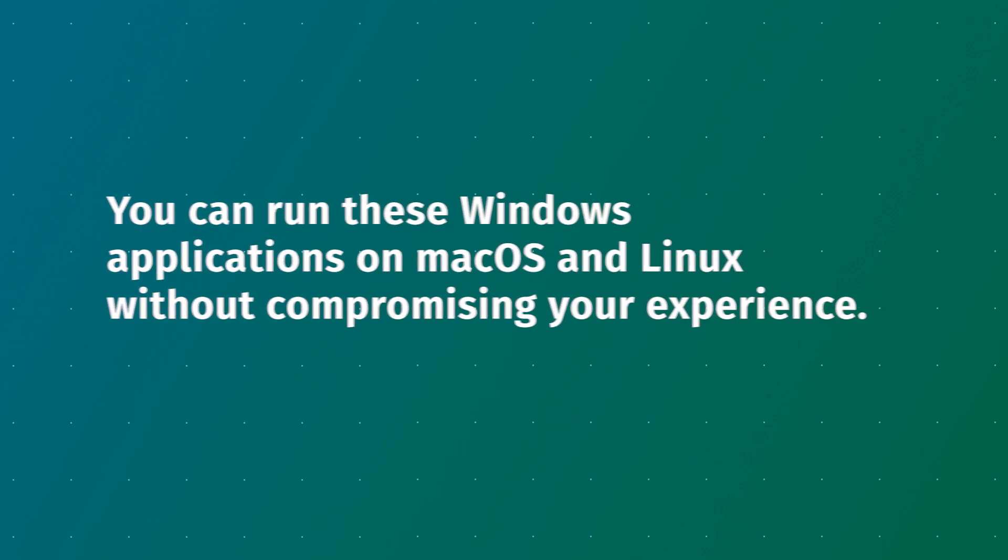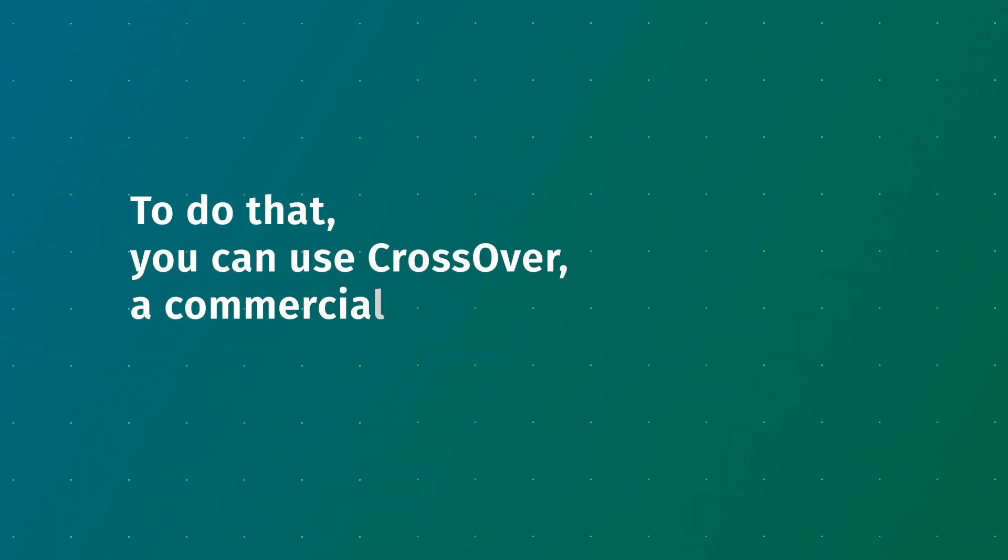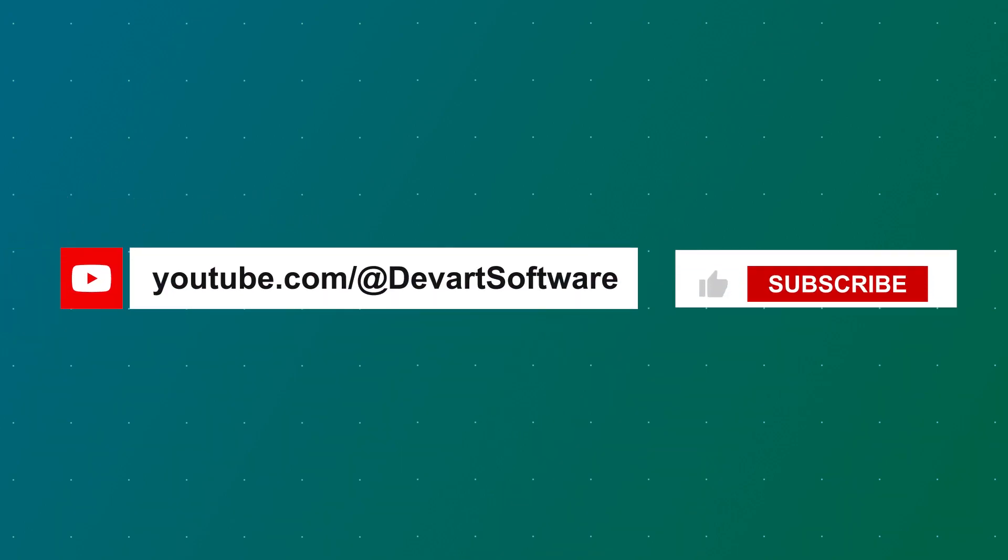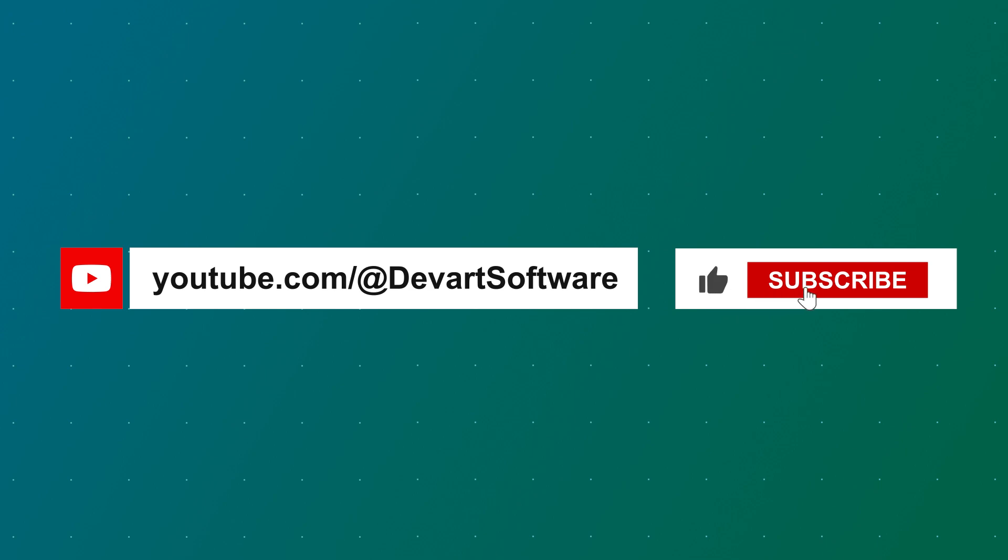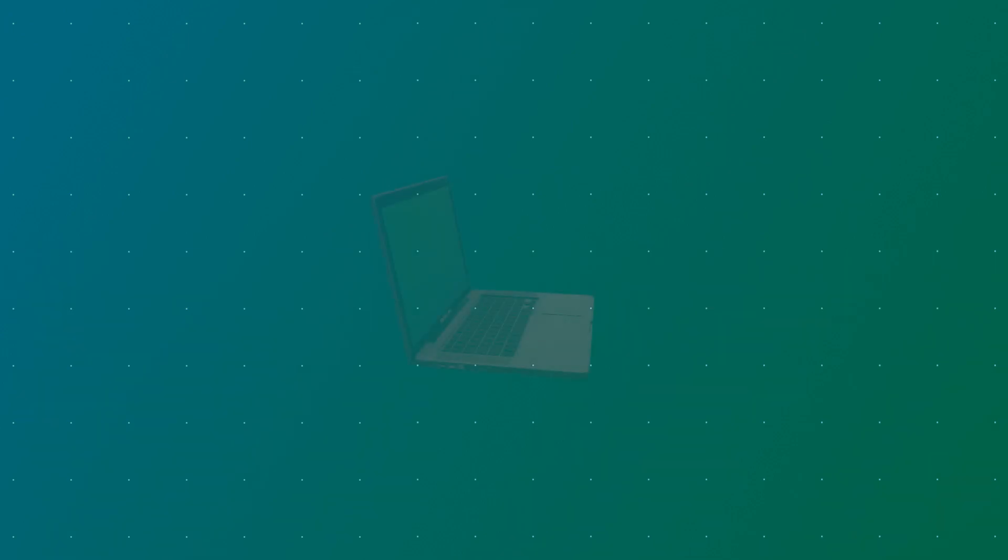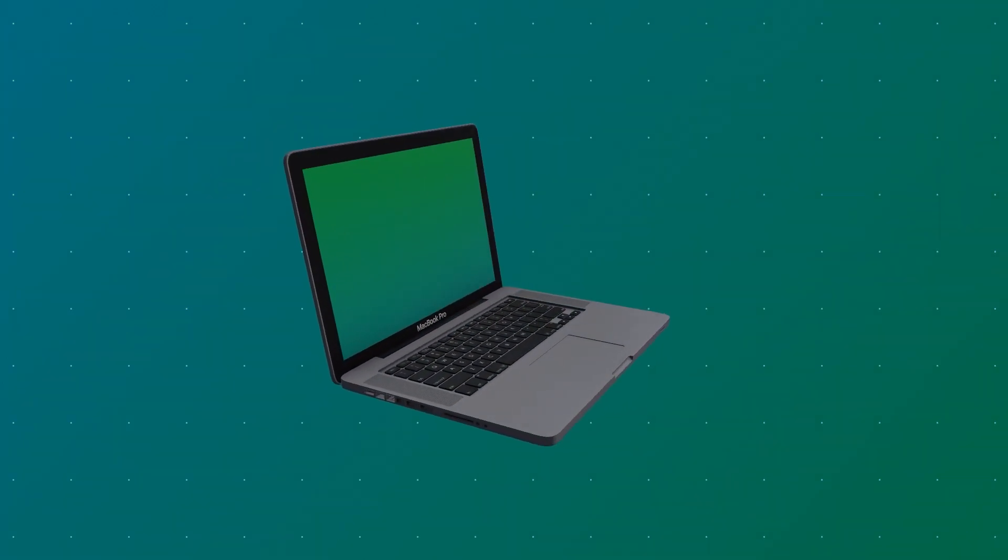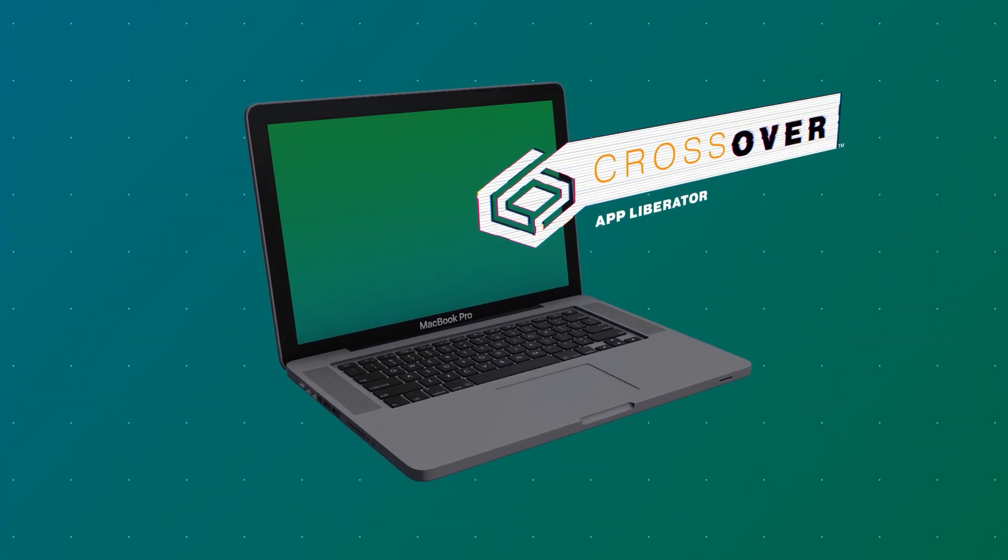For that purpose, you can use Crossover, a commercial compatibility solution that allows running Windows apps on macOS and Linux, and offers a free trial to get acquainted with its capabilities. Before we proceed, please take a moment to give this video a thumbs up and subscribe to this channel. There are lots of helpful database tutorials with best practices awaiting you. And now let's see how Crossover works.